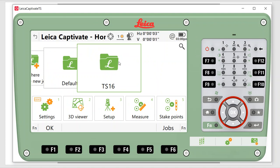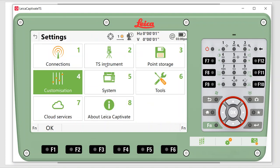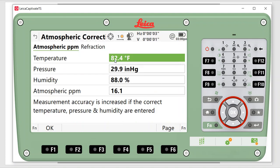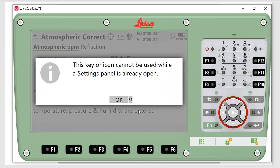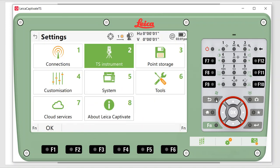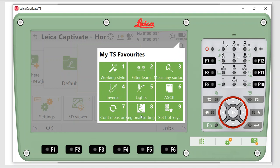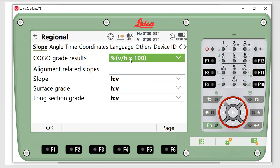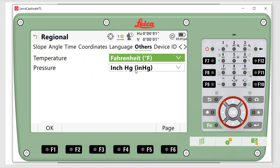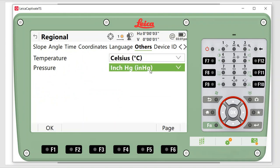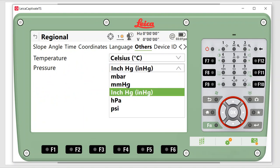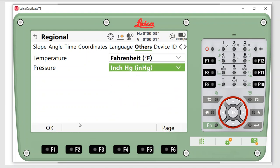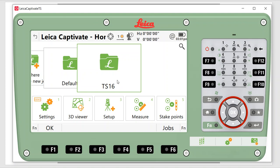To change PPM settings, go to settings, TS instrument, atmospheric corrections. You can type in the temperature, pressure, and humidity. Right now I have it set to Fahrenheit and inches. I can hit star and go to regional settings to page over and change units — under 'others' I set mine to Fahrenheit in inches, but you can change to Celsius and metric as well. Typing in the atmospheric conditions will help increase accuracy if you're chasing millimeters for high-precision work.